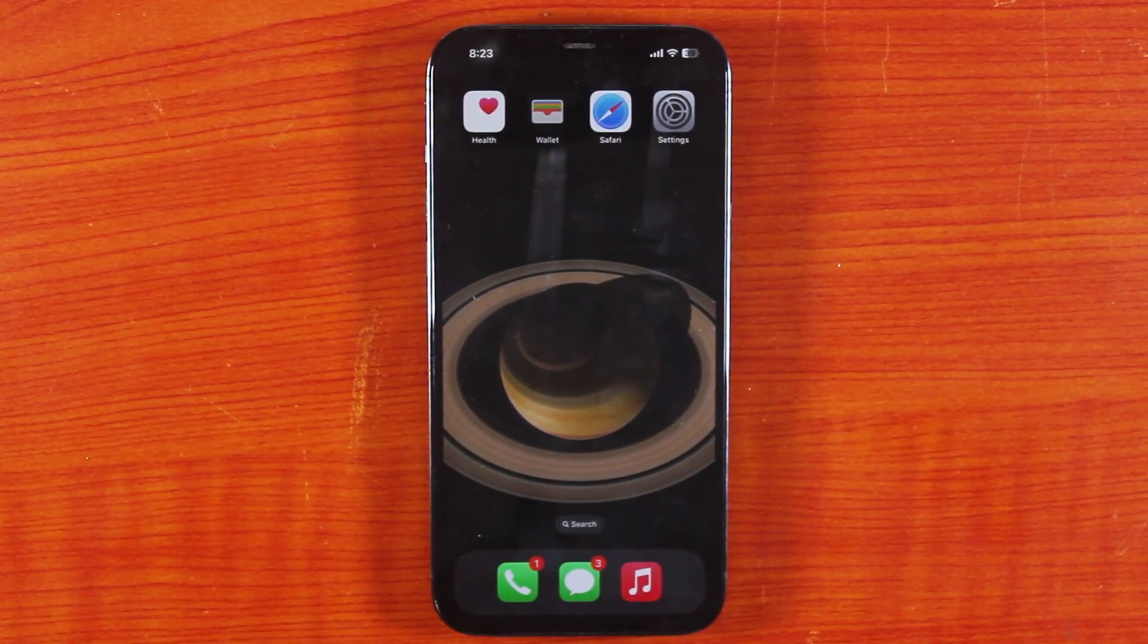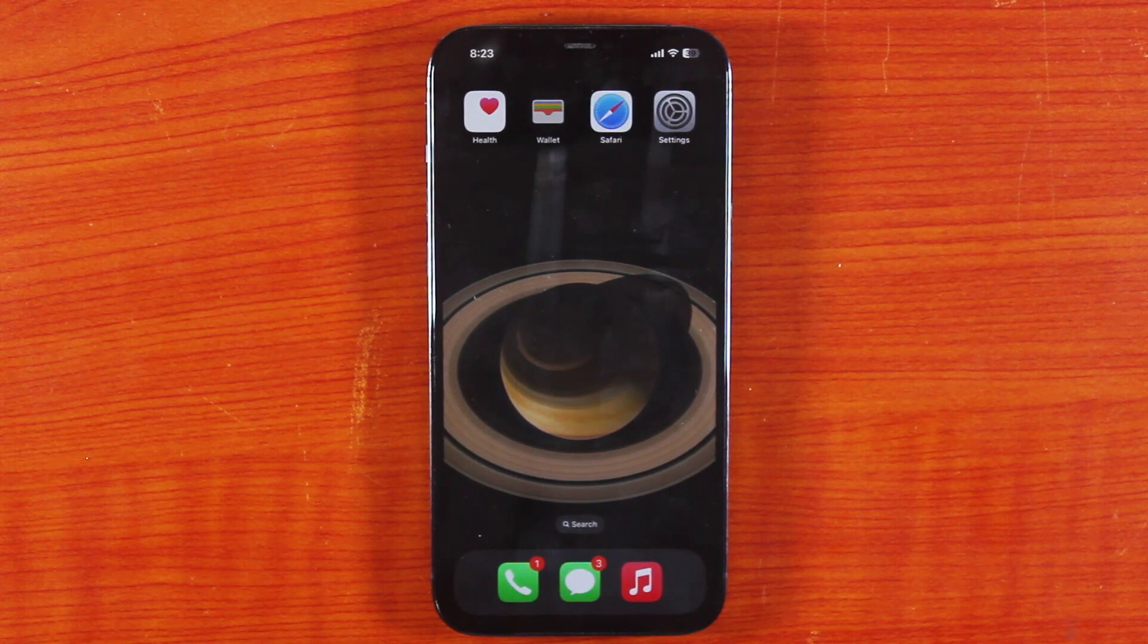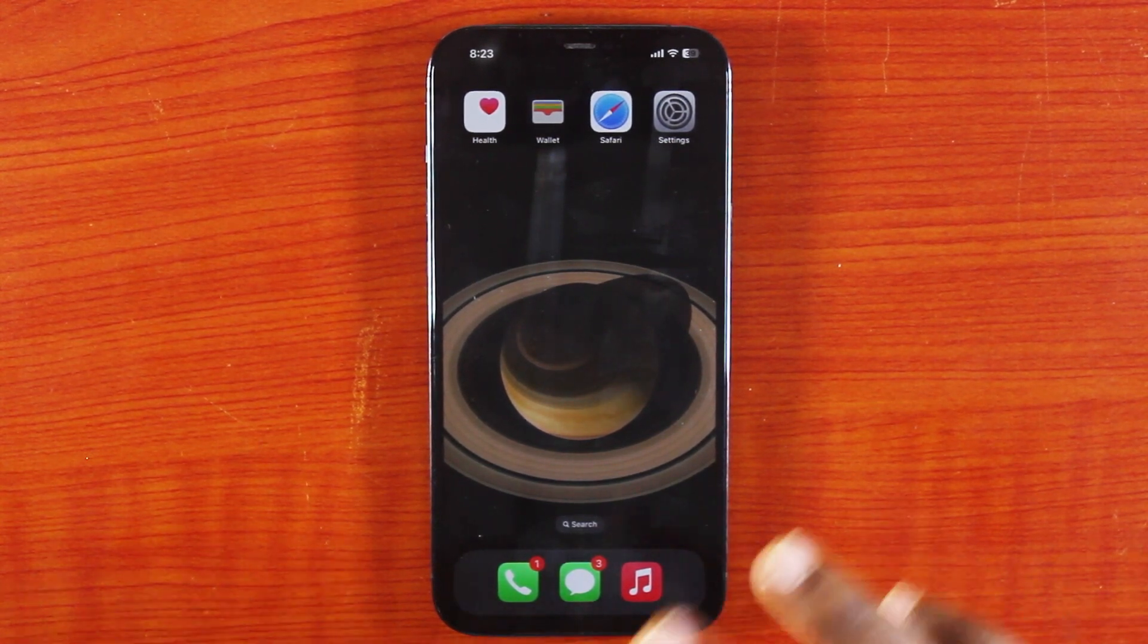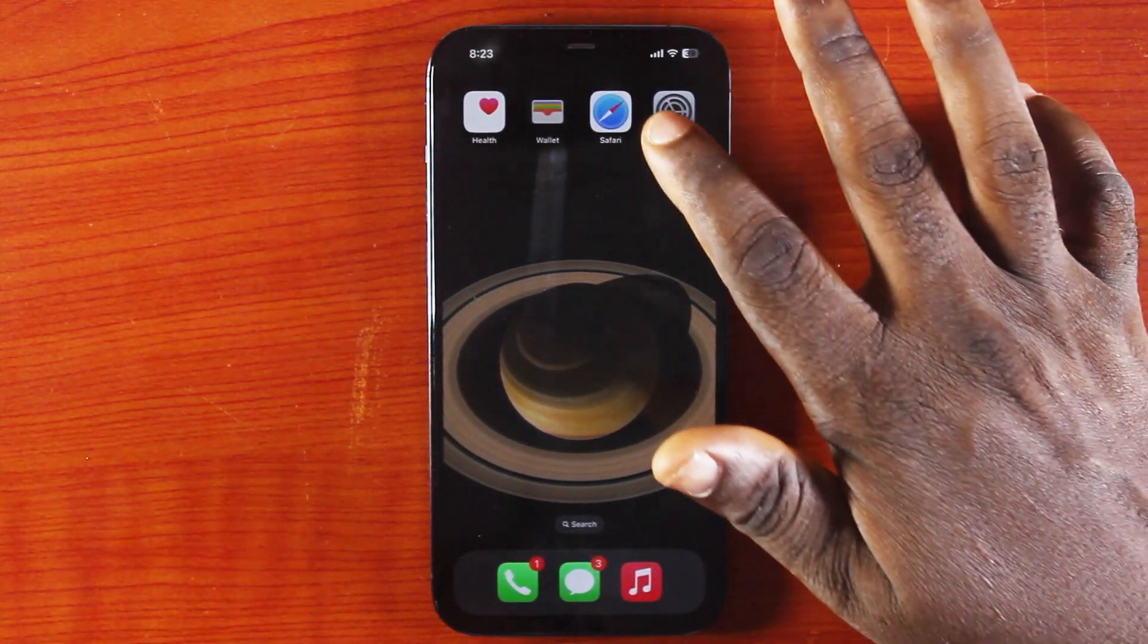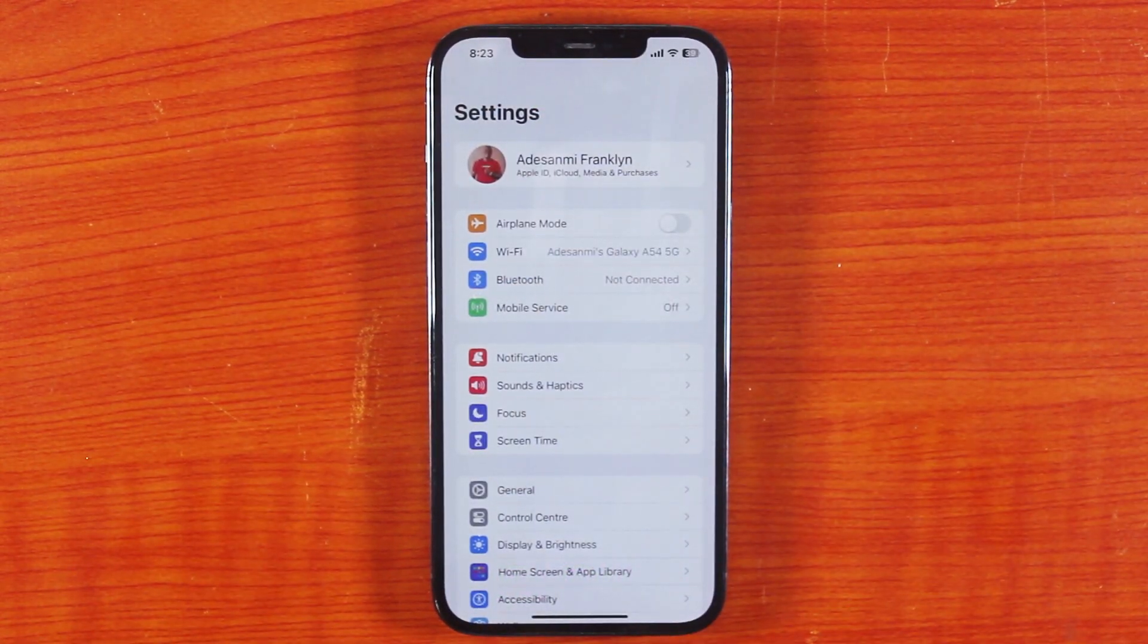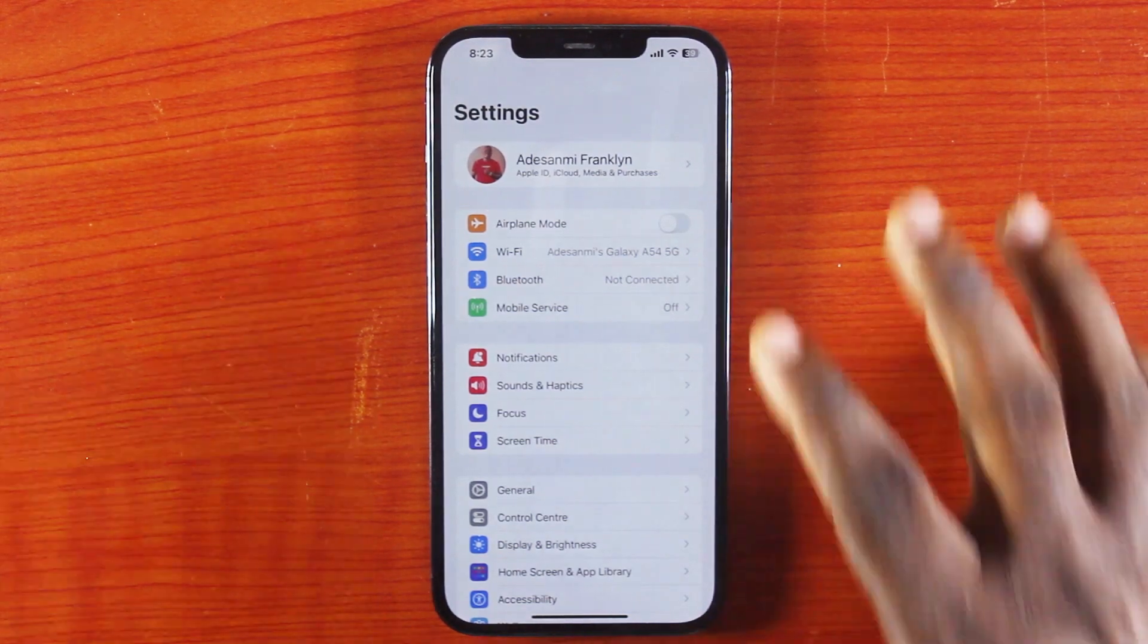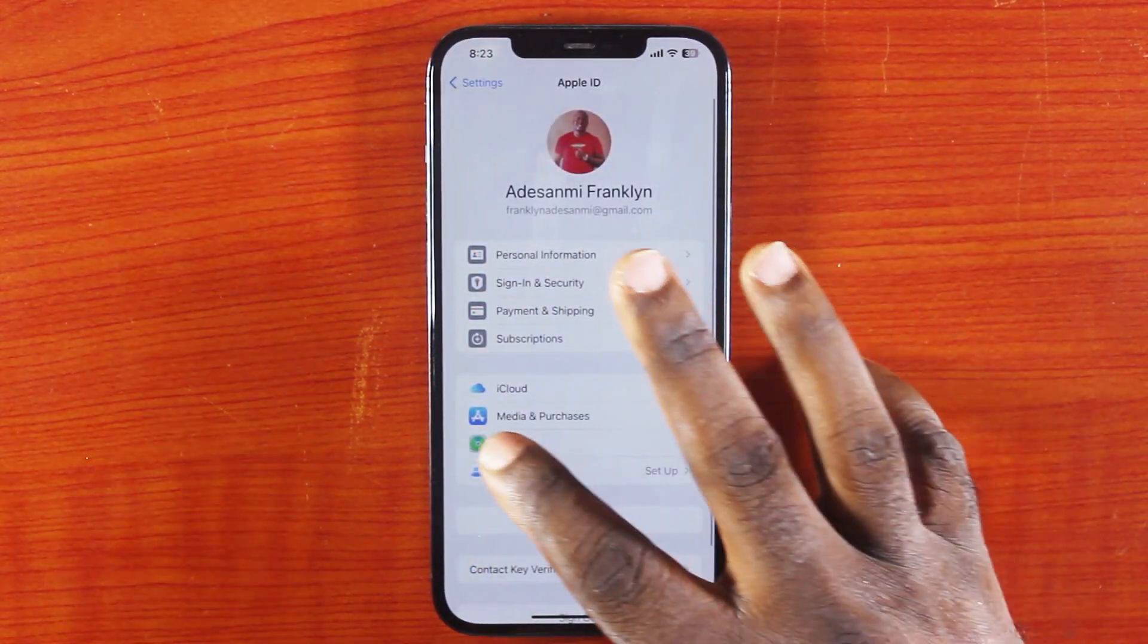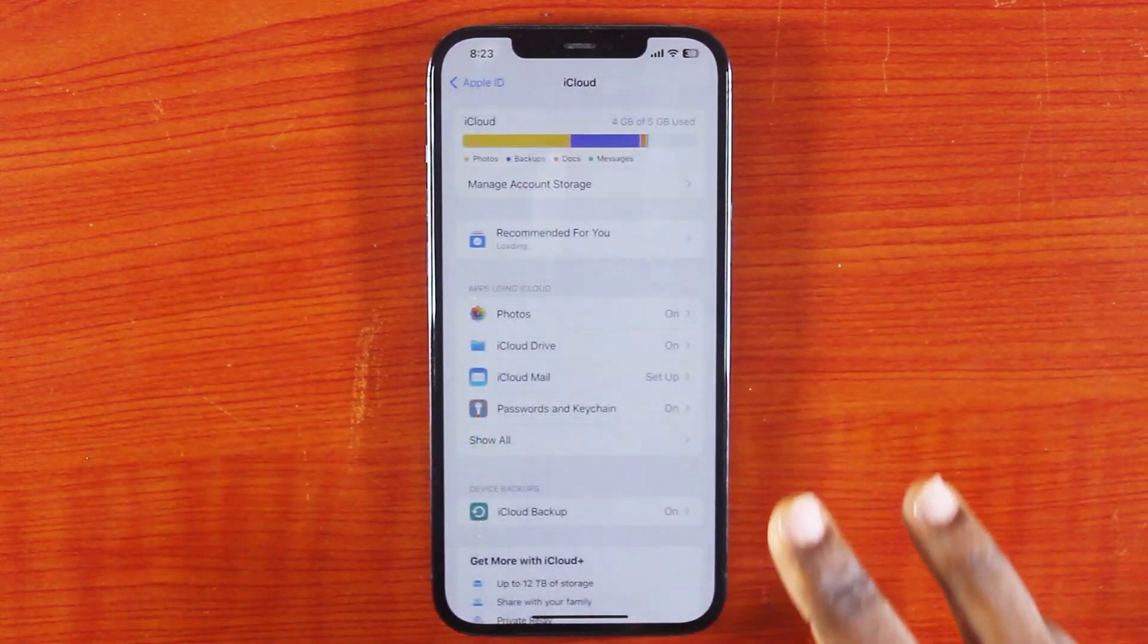The first thing to do is go to your iPhone settings, then locate your iPhone settings name, click on it, scroll down and click on iCloud.